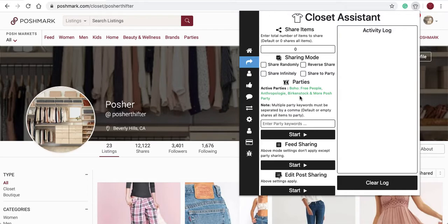To share to this party, you can select the Share to Party toggle. You'll see in your activity log: Party Sharing Mode, Activate it.